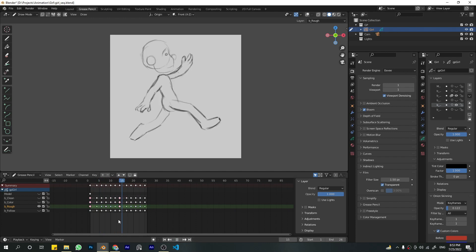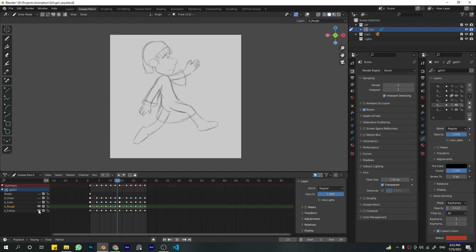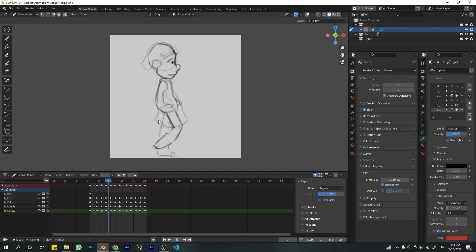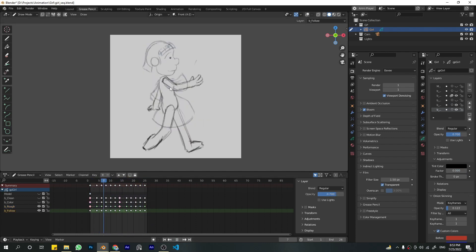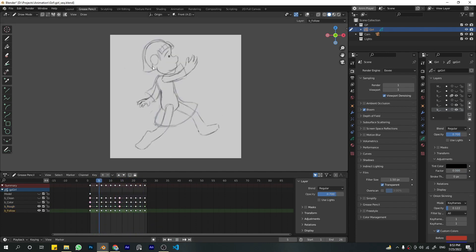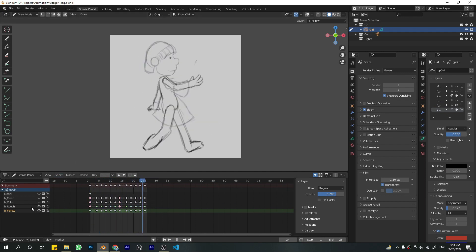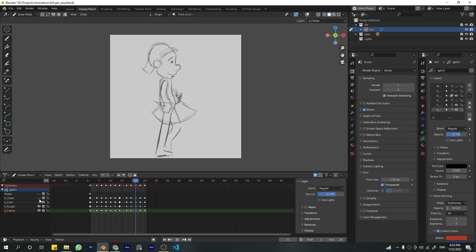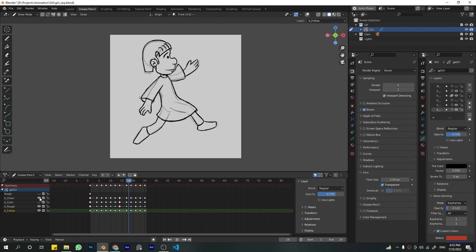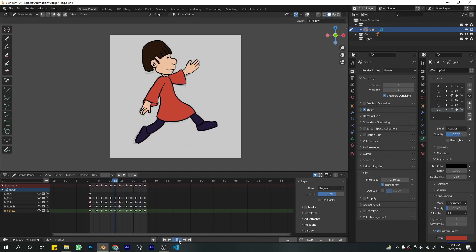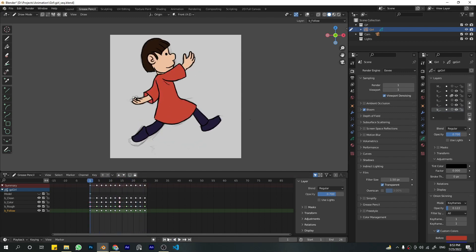This is the follow-through layer, so all the clothes and hair, if there was any, would go on this layer. Then we have a cleanup layer and then we have the color layer. So that's the animation.